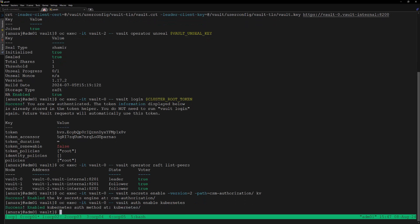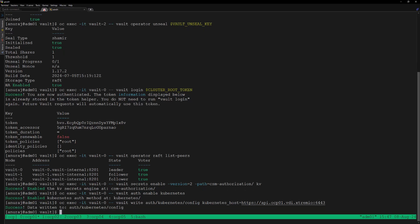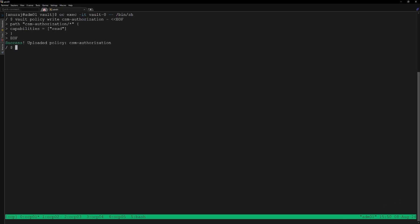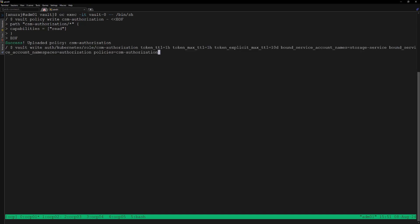The Kubernetes authentication in the Vault server is successfully enabled. Now we can configure the Kubernetes authentication so that the Vault server will be able to verify the service account token from the Kubernetes API server. We need to configure the Kubernetes API server endpoint into the Vault server. Next we will configure a policy inside the Vault server named csm-authorization, which will enable read capabilities at the path csm-authorization.